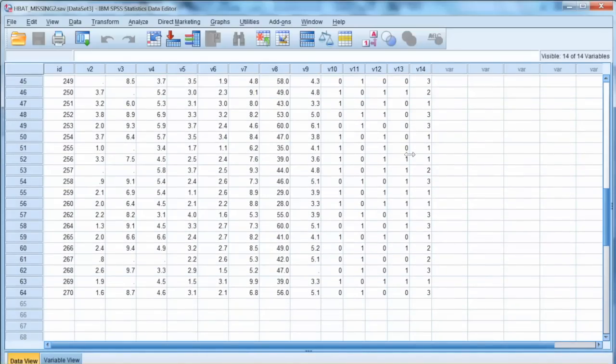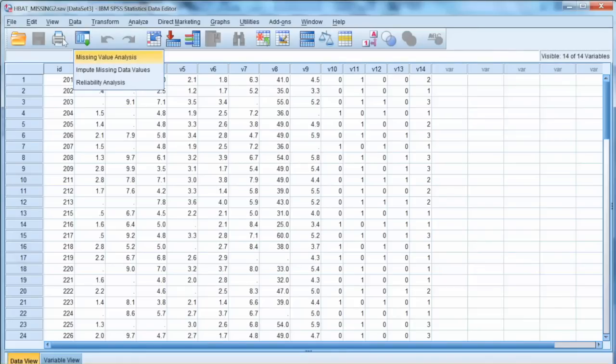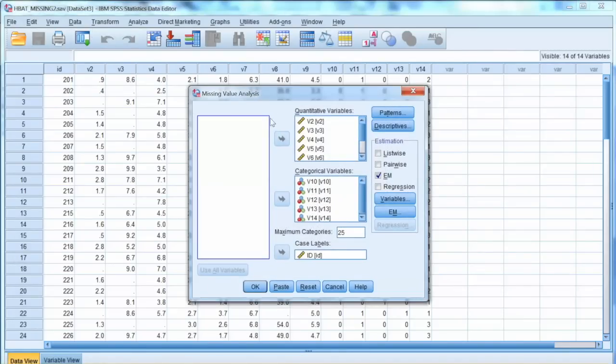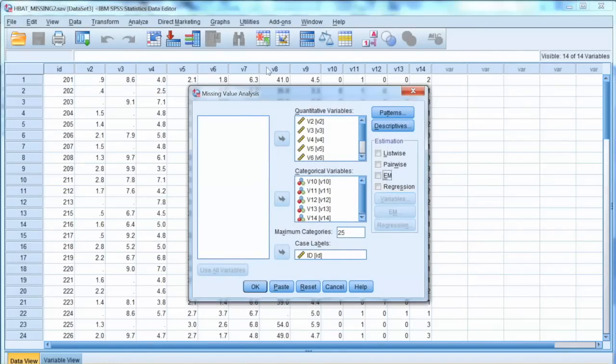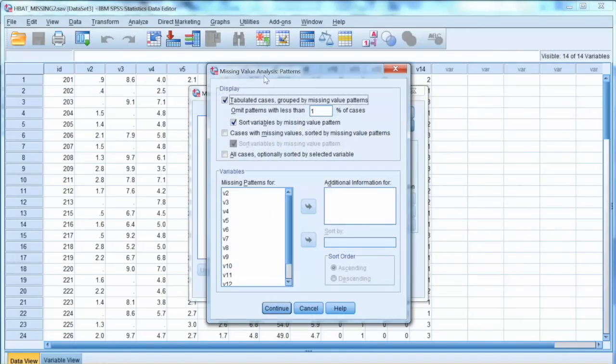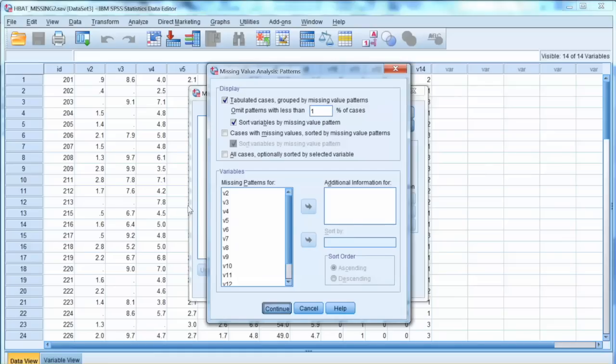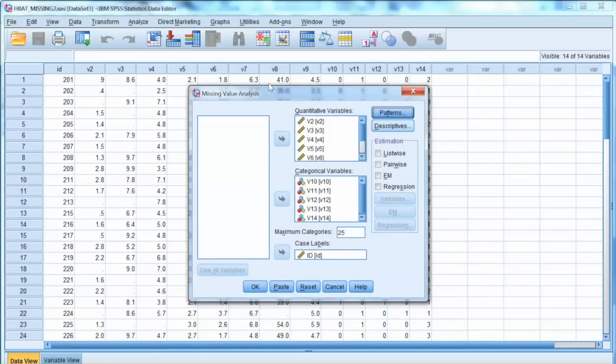Let's examine the missing value pattern again to see if it improves. We will run the missing value analysis again with this new dataset. All options will be the same in this process.